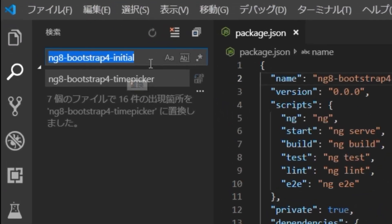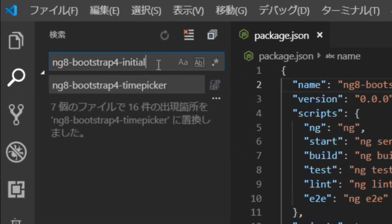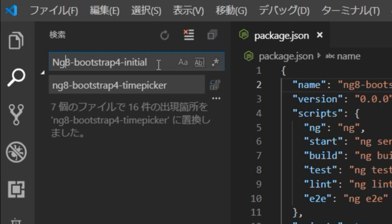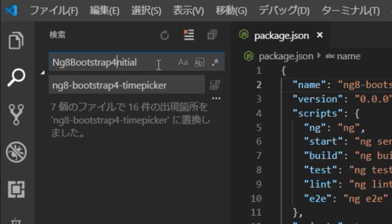Next, there are pascal cases, that is, words separated by capital letters, not dash. So change ng8-bootstrap4-initial to ng8-bootstrap4-timepicker in pascal case.